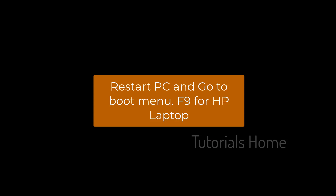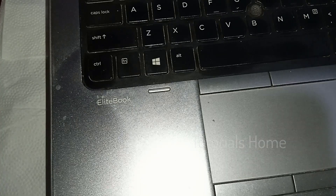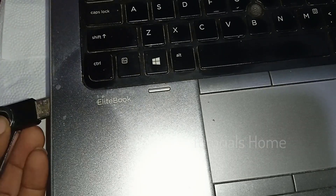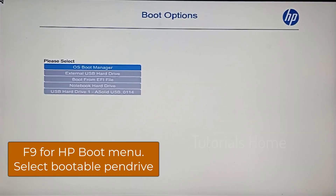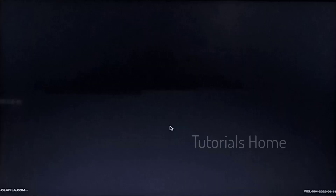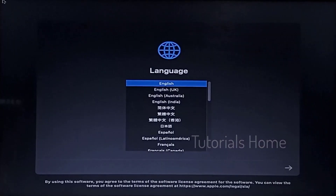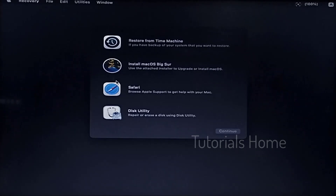Restart the PC and go to the boot menu. Select the bootable USB. Select Disk Utility.